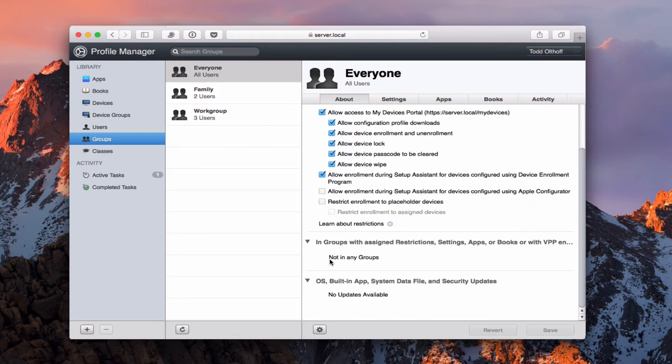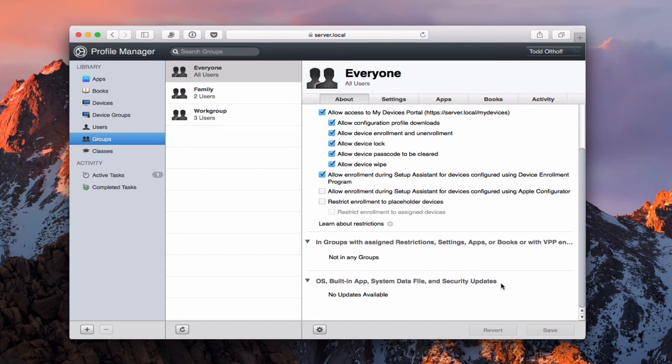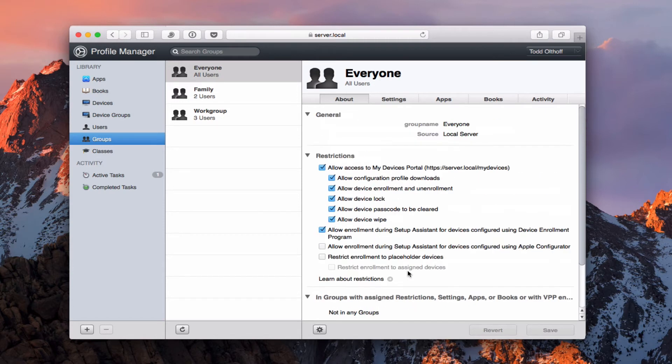And then again it will show me what groups, settings, apps, books and stuff this particular group is in. And you can see it's not in any groups. And then the OS built in security updates. Are there any updates available and there are not. So that's the about area. And again this is a really good area to set up your restrictions for what access looks like.